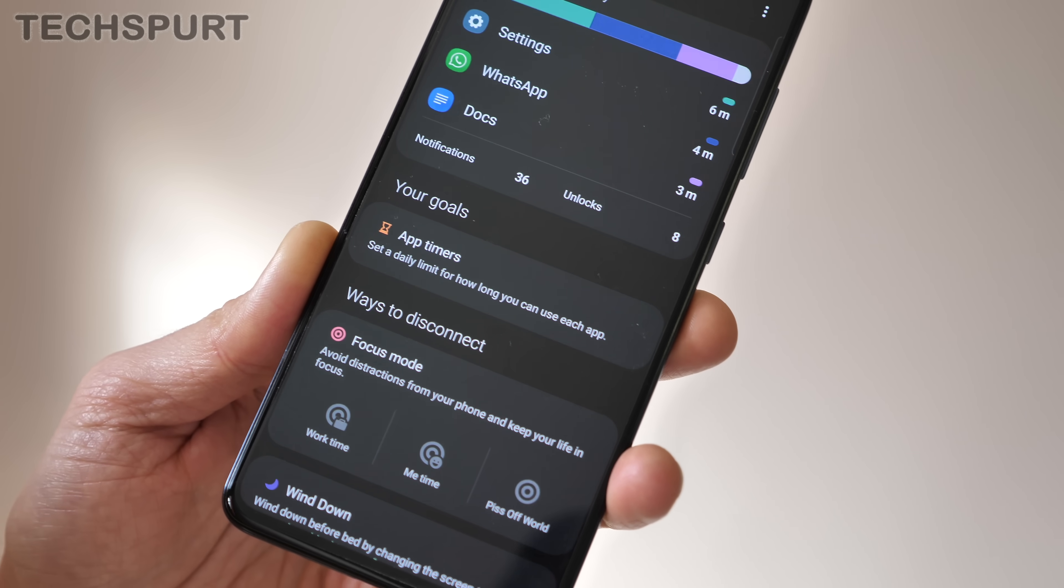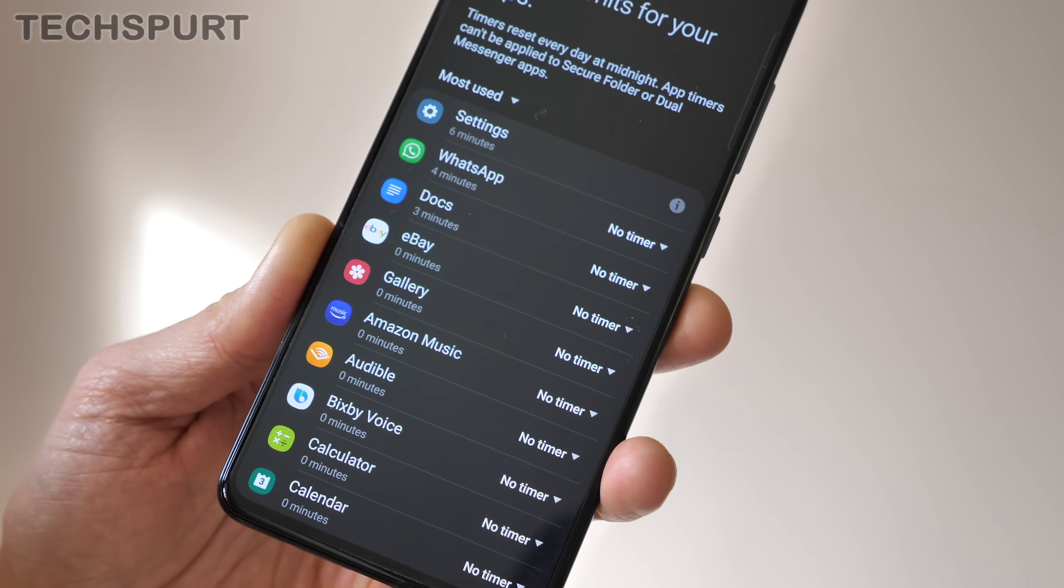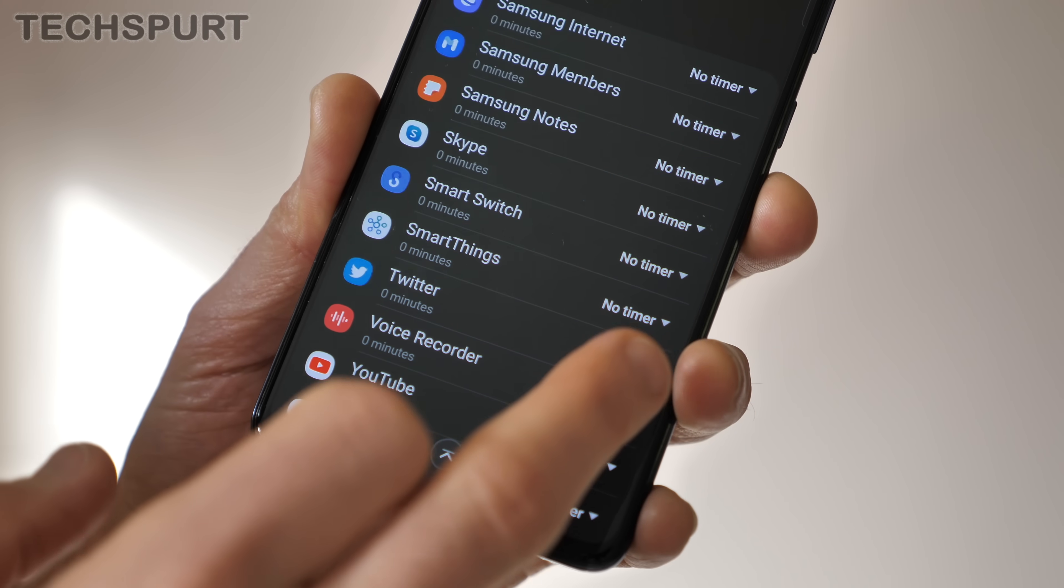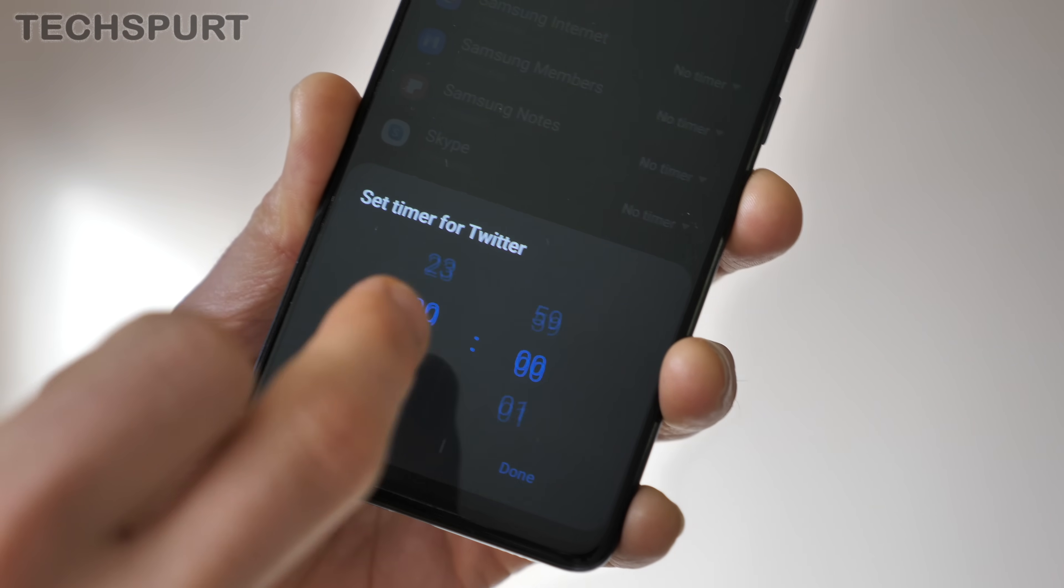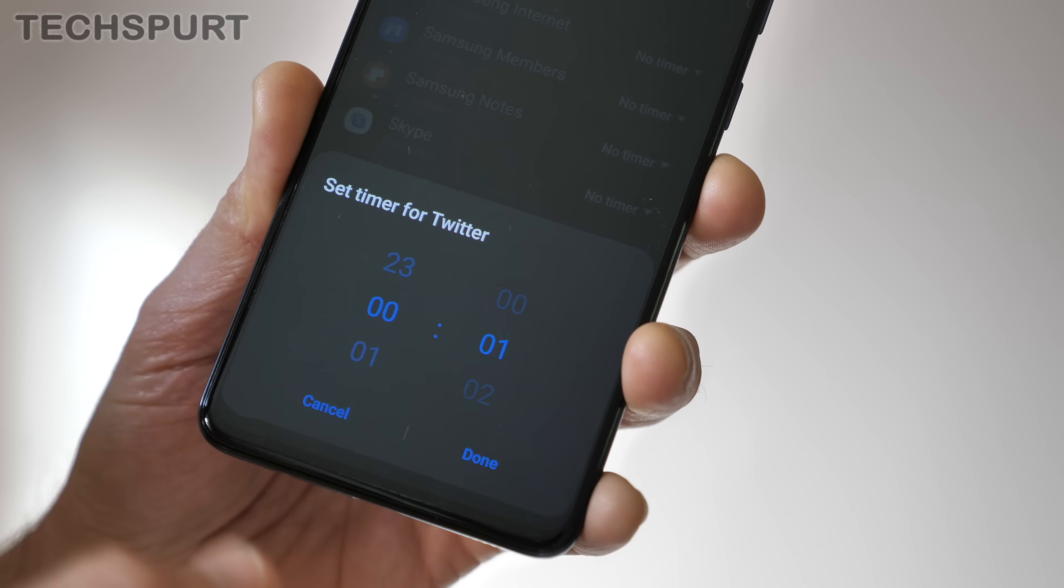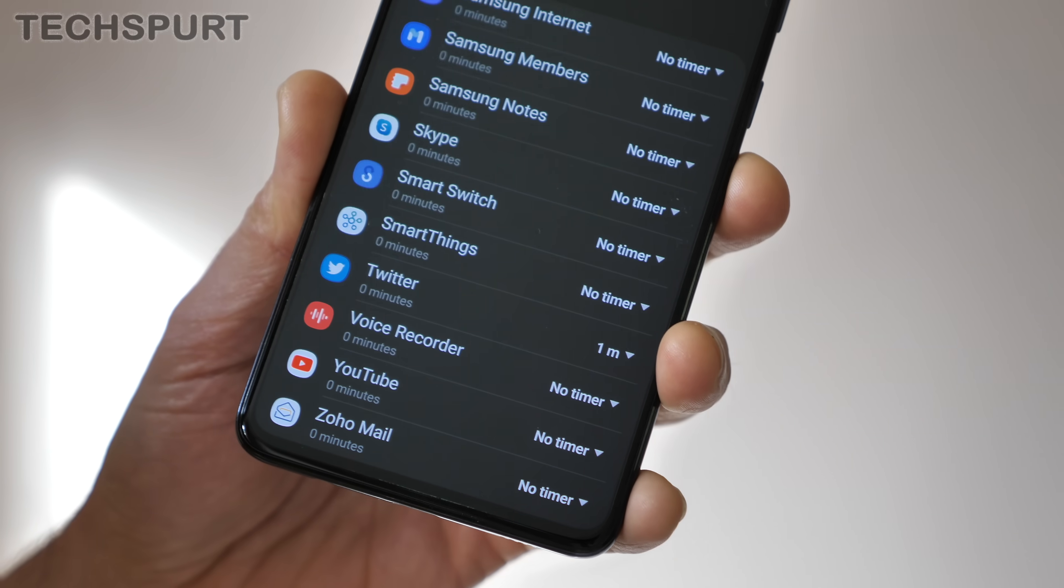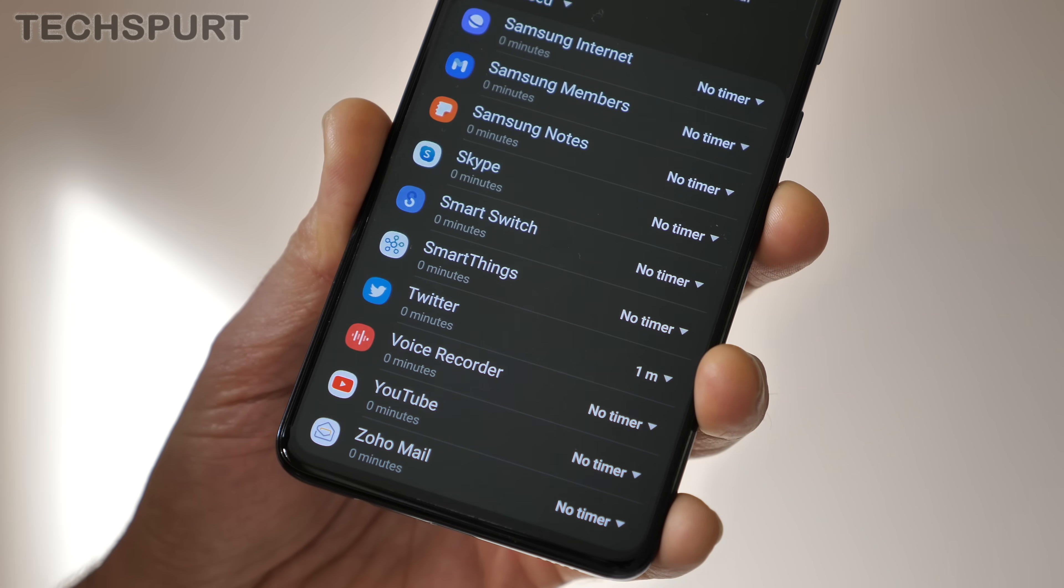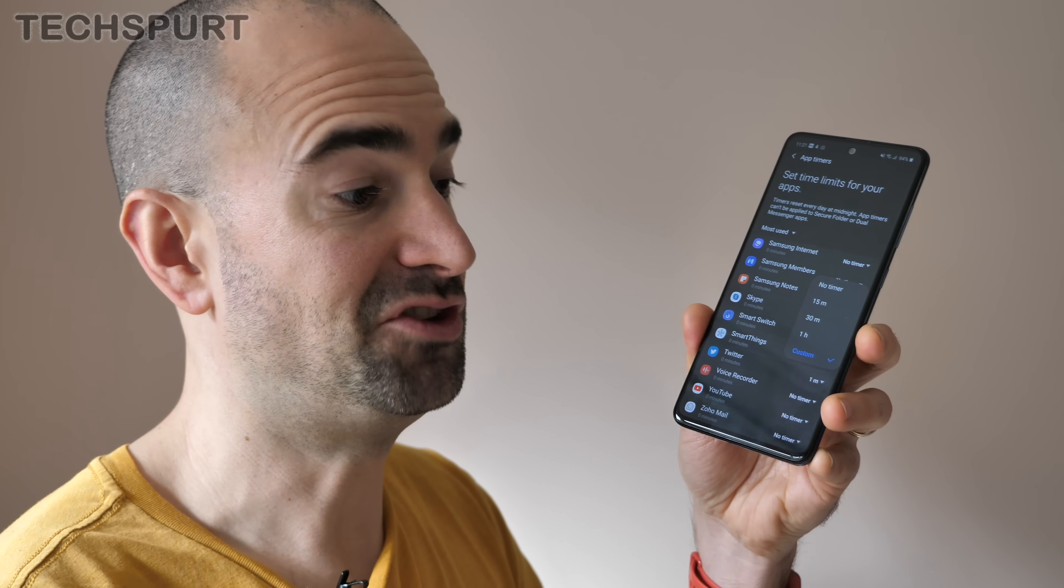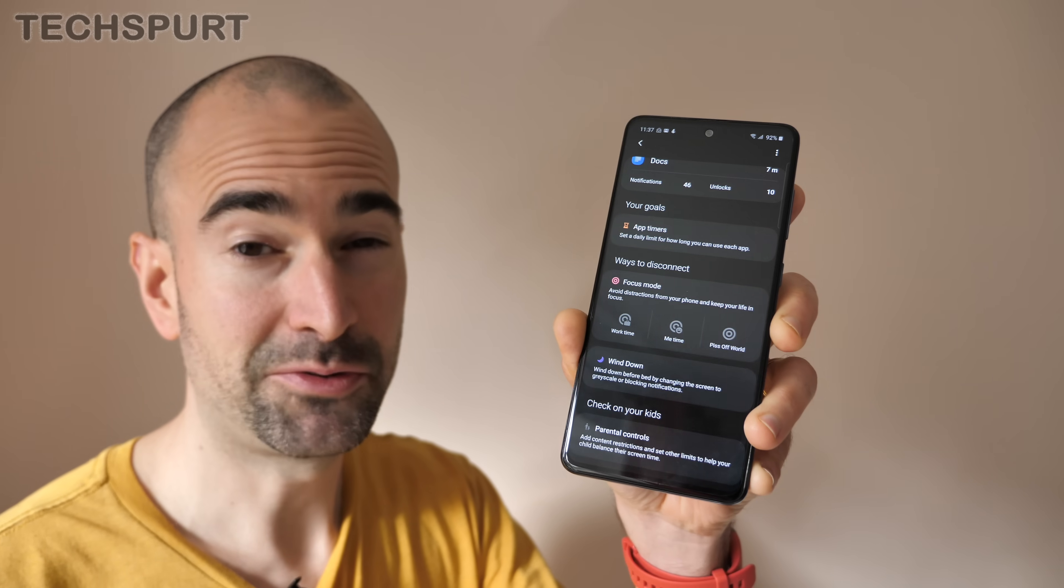If you scroll down a little bit you'll get the app timers feature, this is pretty self-explanatory. So say for instance you spend far too much time reading depressing stuff on Twitter each day, you can limit yourself to as little as a minute if you like. That means you get precisely one minute per day to spend on Twitter and that clock will reset at the end of a 24-hour period at midnight. Of course at any point you can simply cheat by going in and removing the timer but never mind.